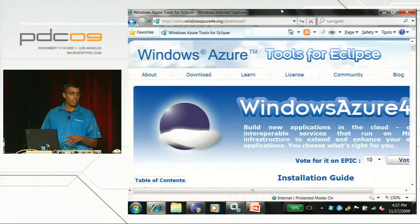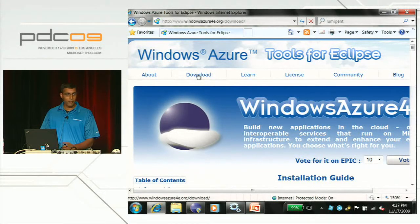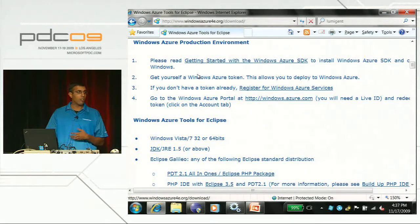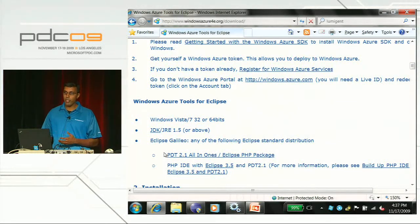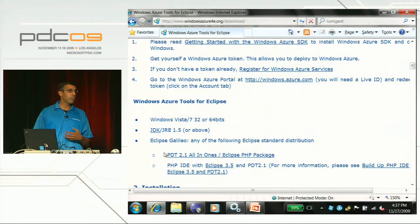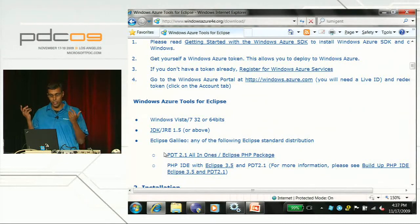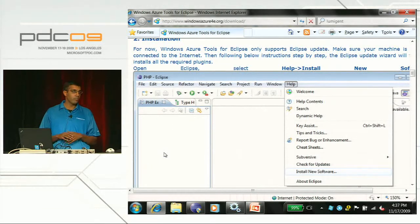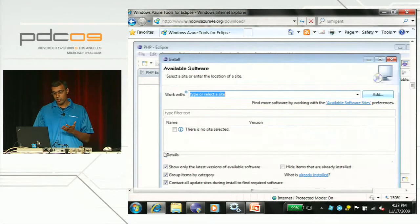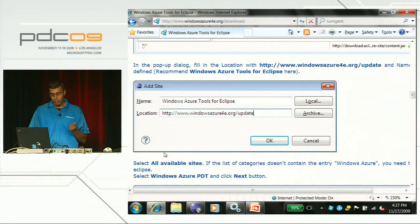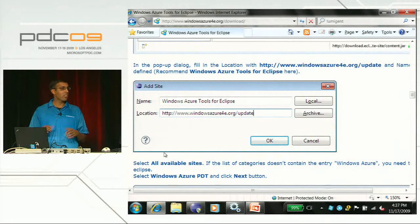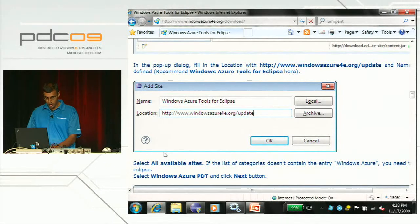The first step is to go to windowsazure4e.org and download the necessary bits. To summarize, there are really just two key steps. The first is to download a version of Eclipse - my favorite being PDT 2.1, which is a version of Eclipse with PHP goodies built in. Once you do that, Eclipse has a built-in installation mechanism, and all you have to do is point that mechanism to www.windowsazure4e.org/update. Eclipse then takes care of downloading all the bits and keeping them up to date. Let's switch to Eclipse.